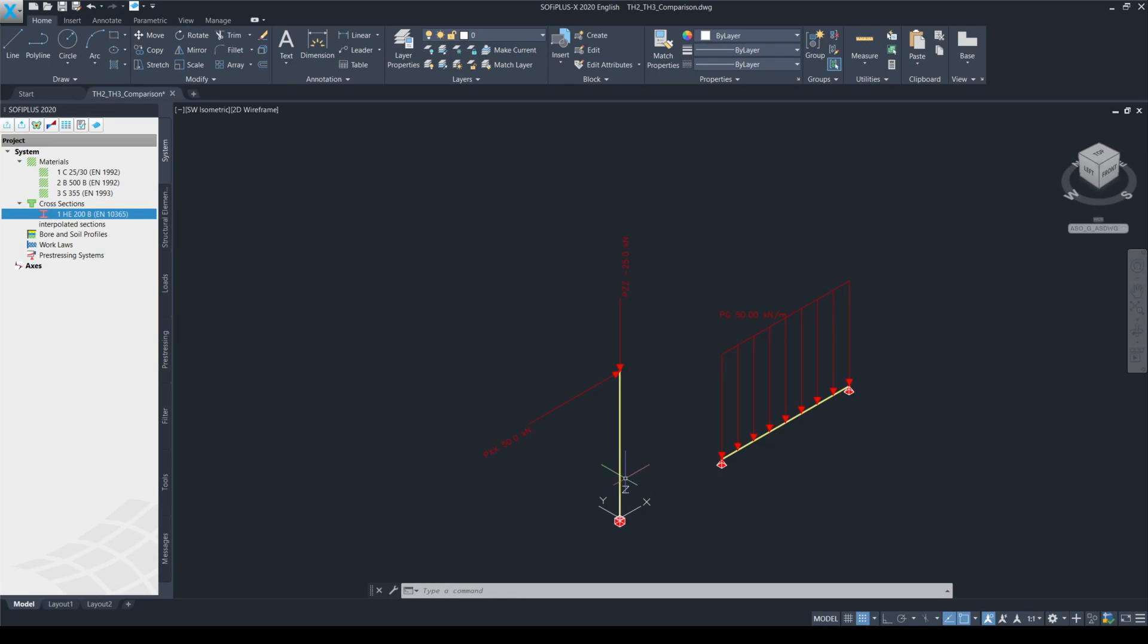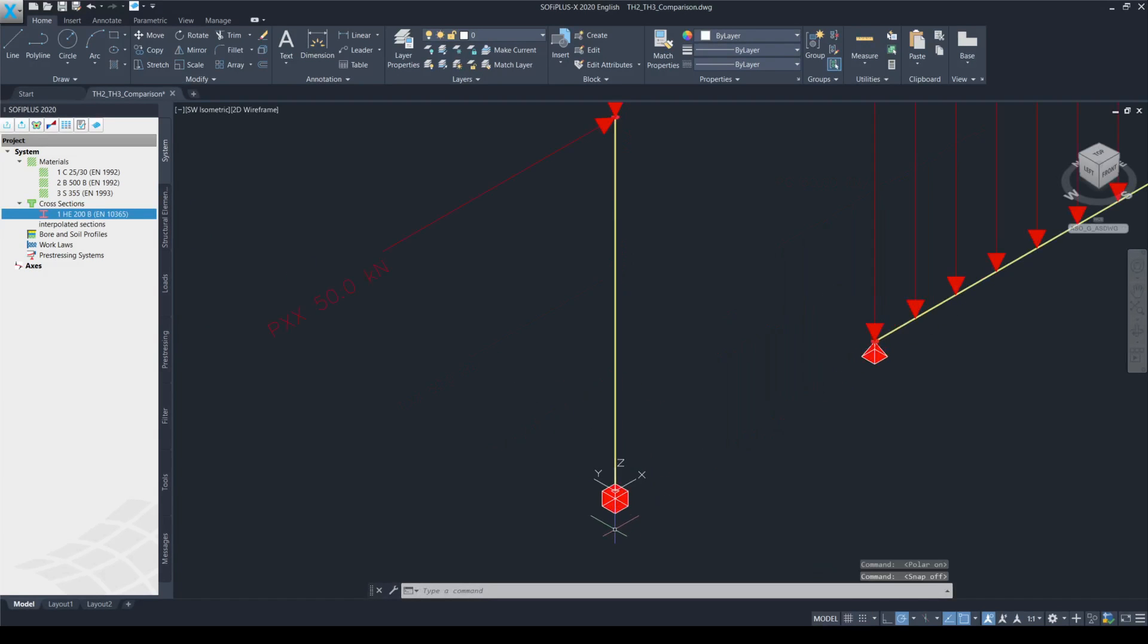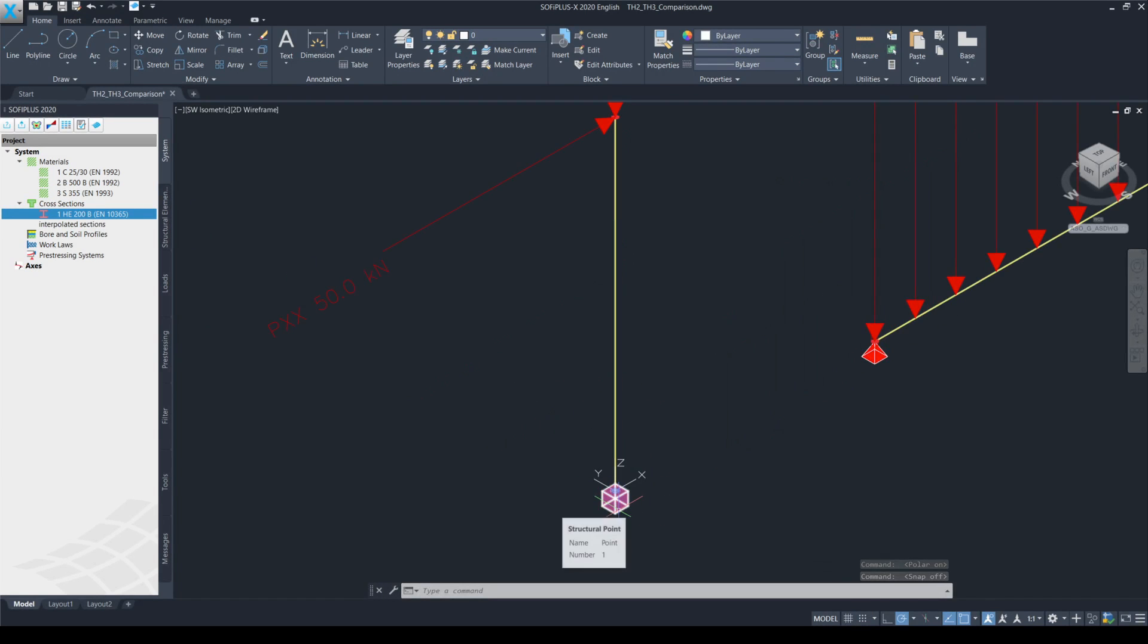With this section, I have created a 5 meter high column and a 5 meter long beam element. The support conditions for the column is fully fixed at the bottom.